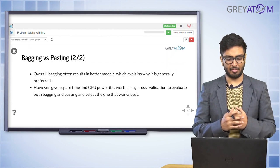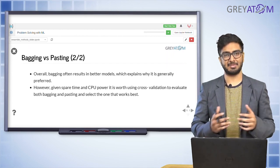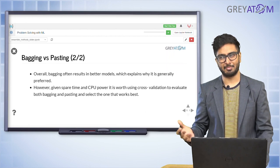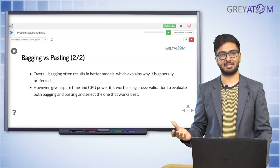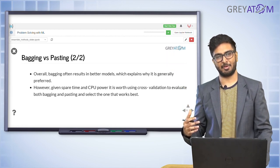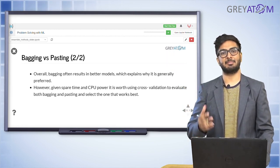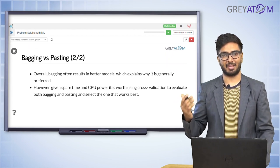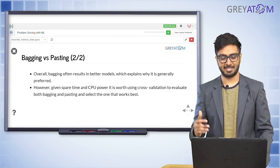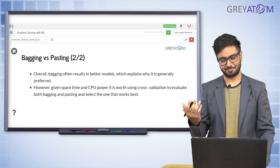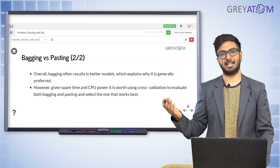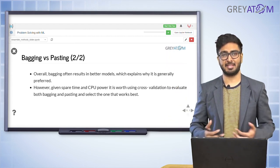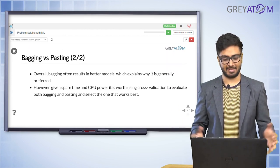Overall, bagging often results in better models, which is why it is generally preferred in industry. Most ensemble algorithms based on random sampling of data points use bagging rather than pasting. However, this is not a blanket statement — bagging generally may work better, but it's just an indicator. If you have spare time and CPU resources, you should really do cross-validation to evaluate both bagging and pasting.